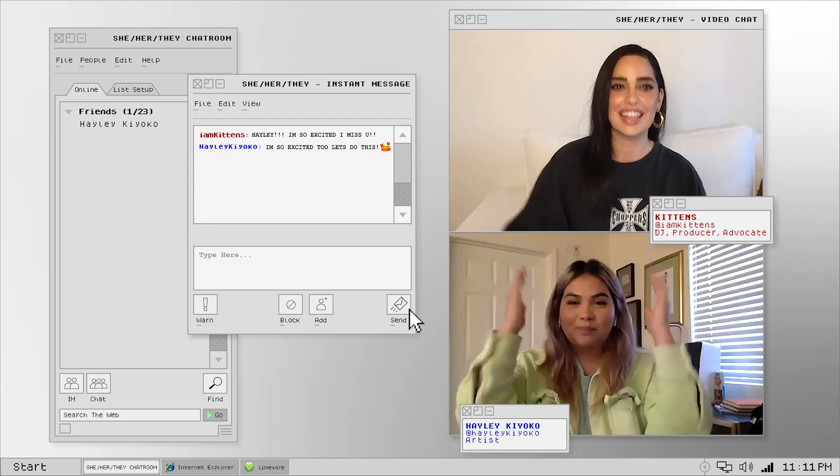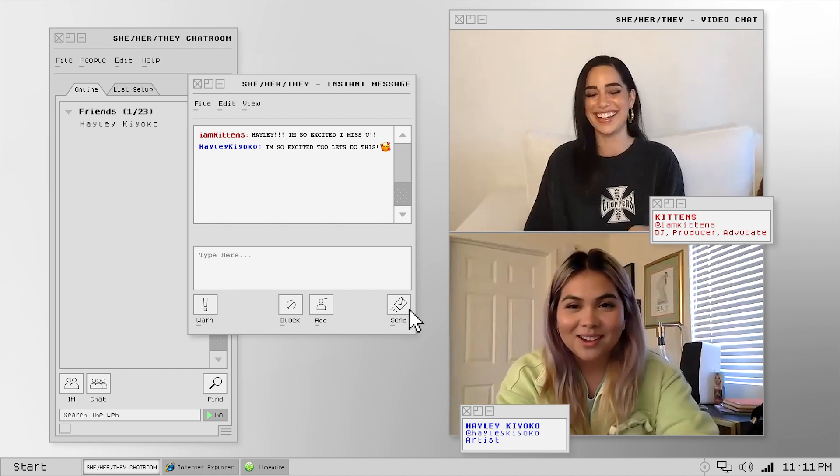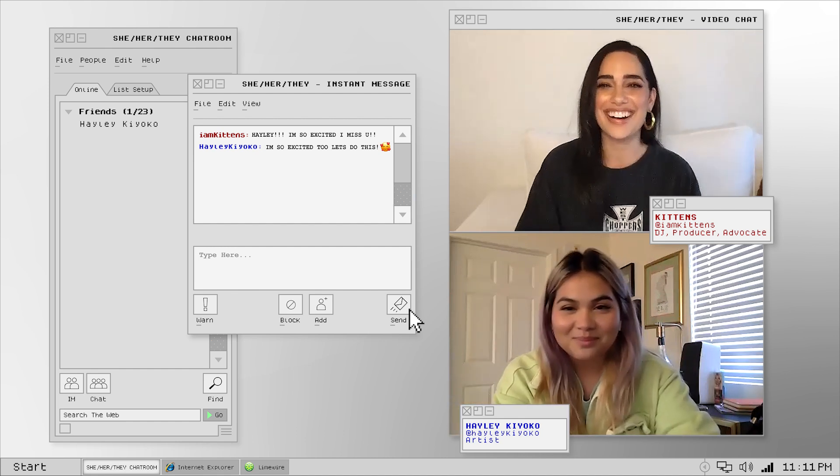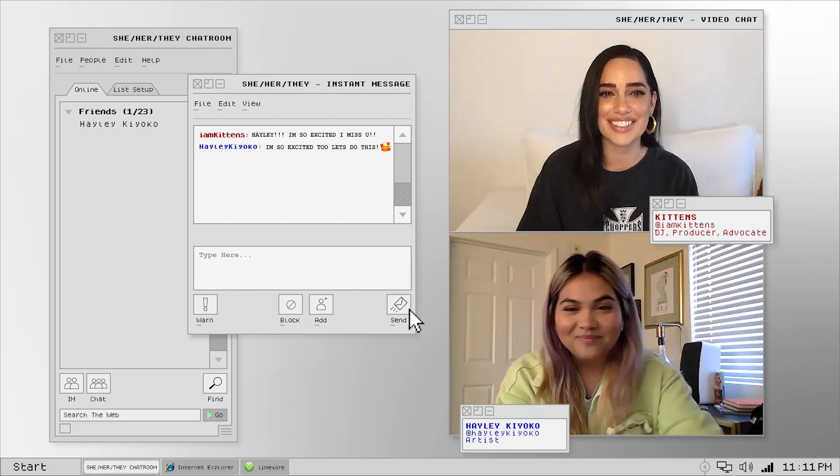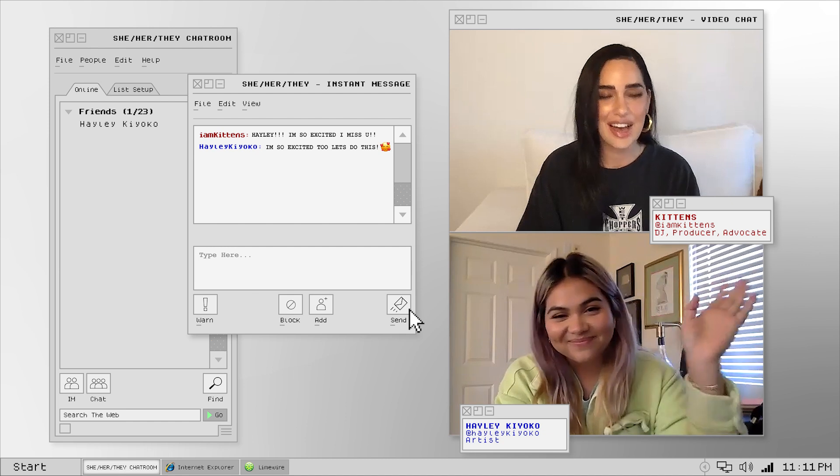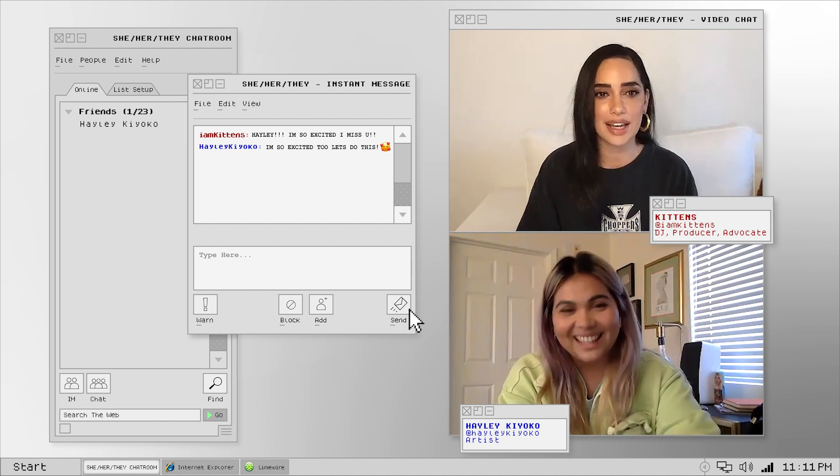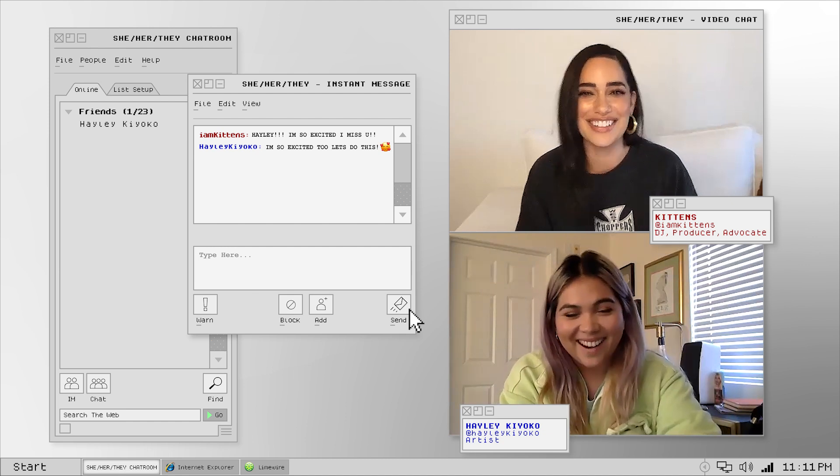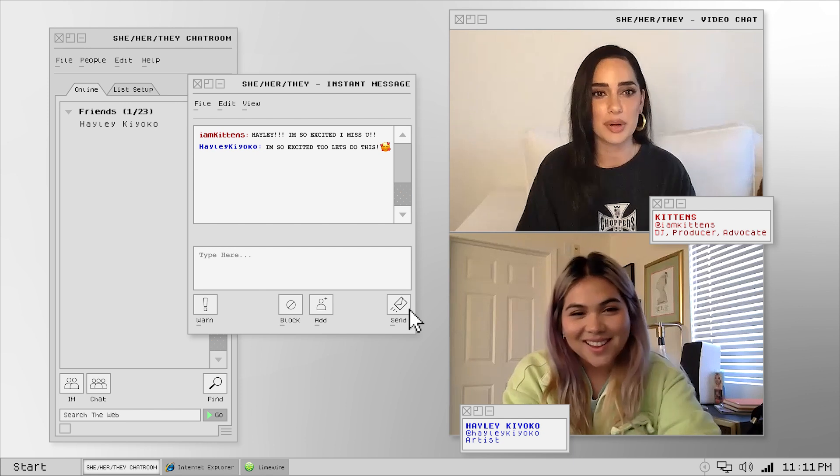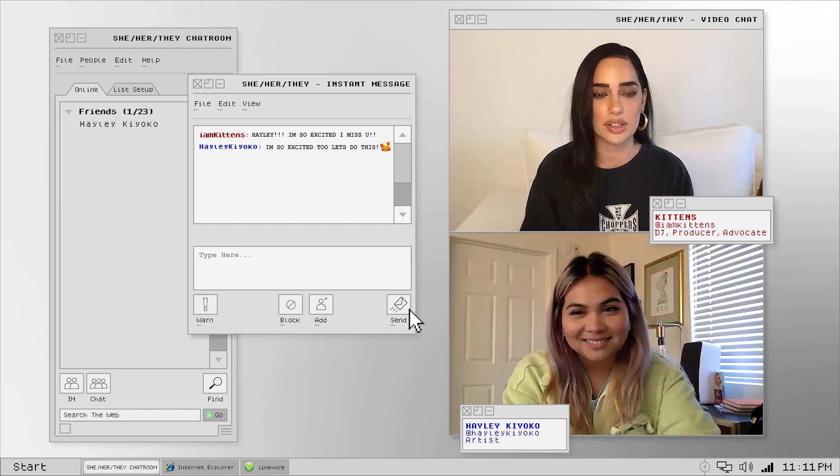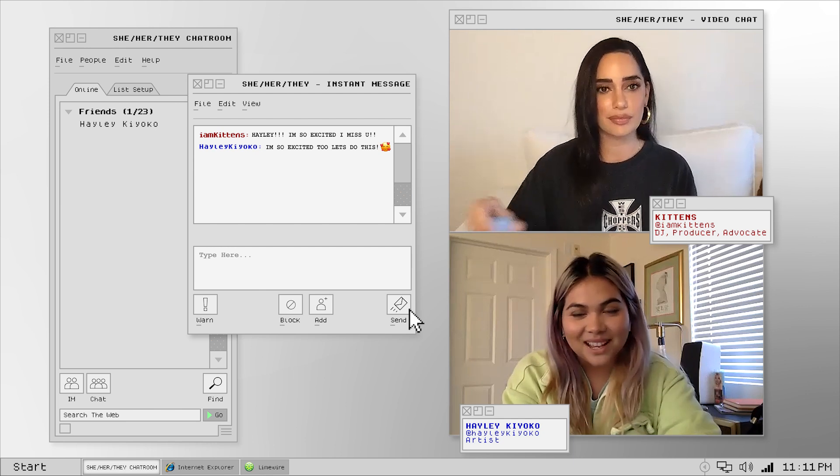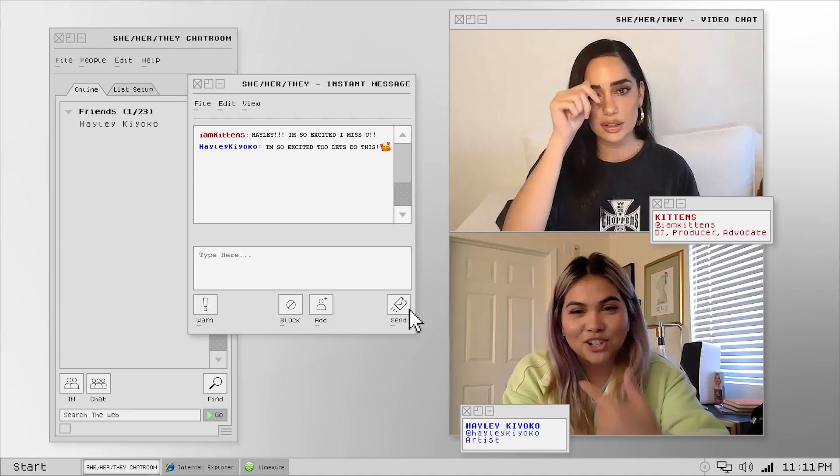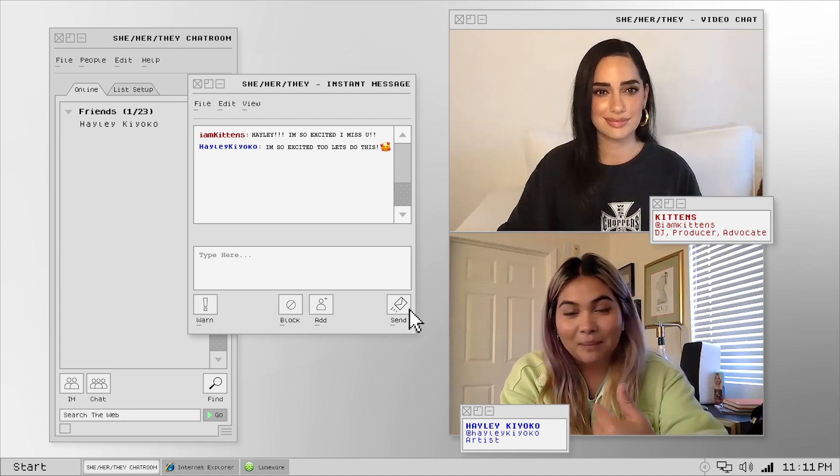Alright, we have Hailey Kiyoko here today. Hailey, how do you identify, pronouns and sexuality? Whatever you prefer. I'm a she and I'm gay.